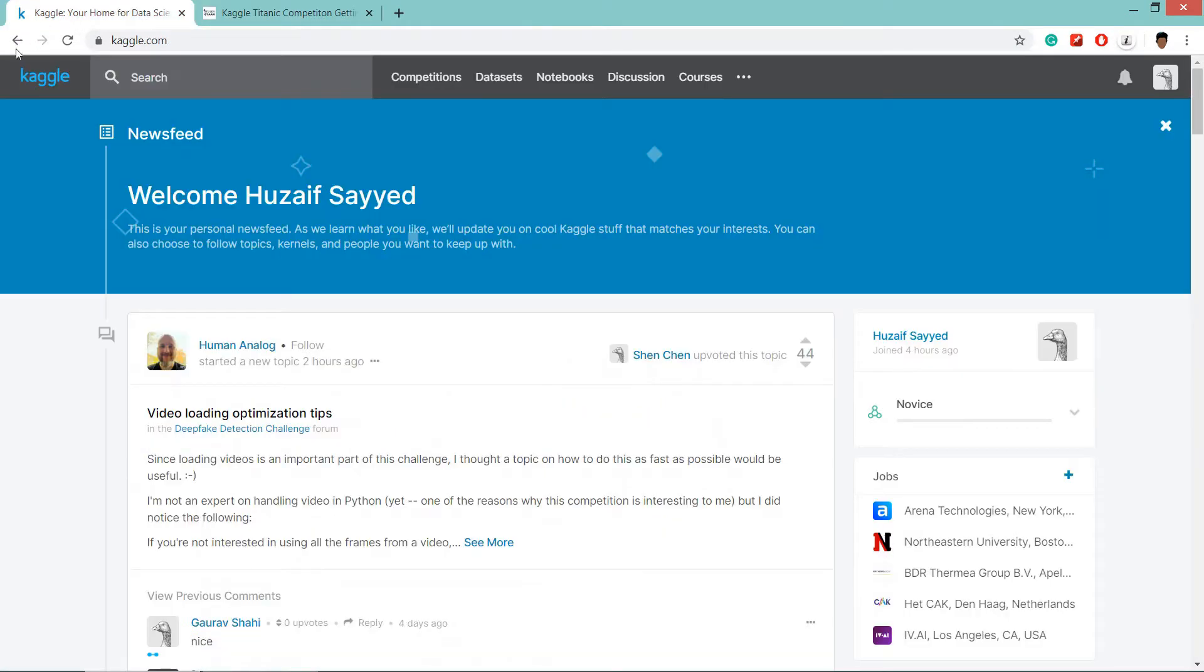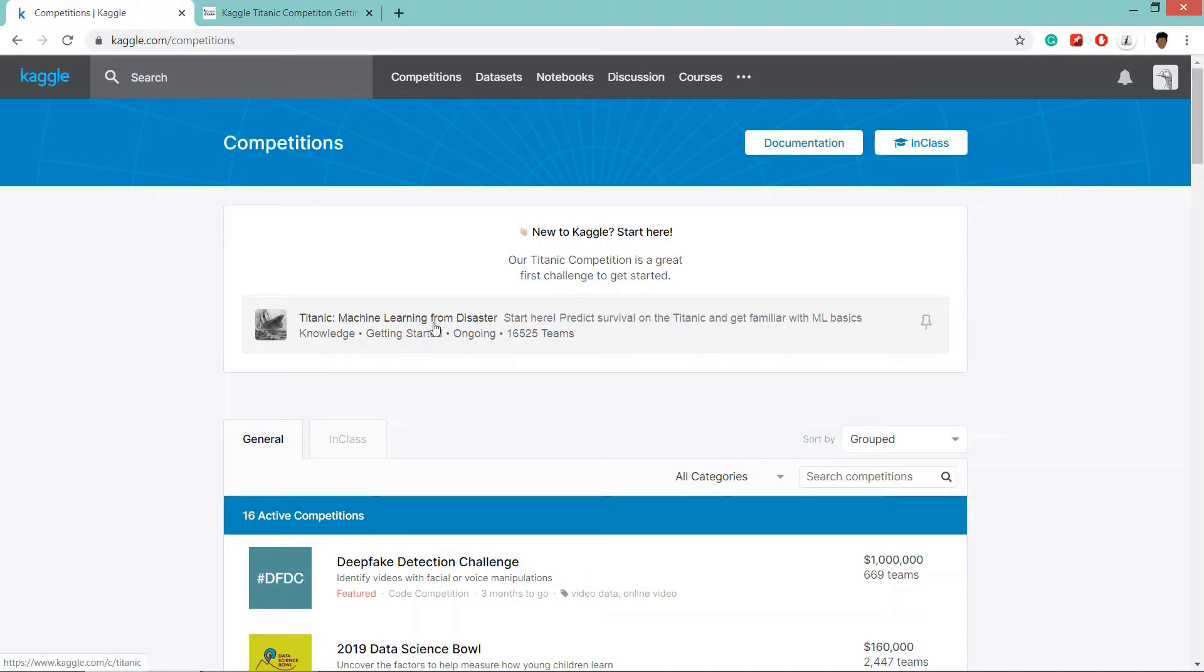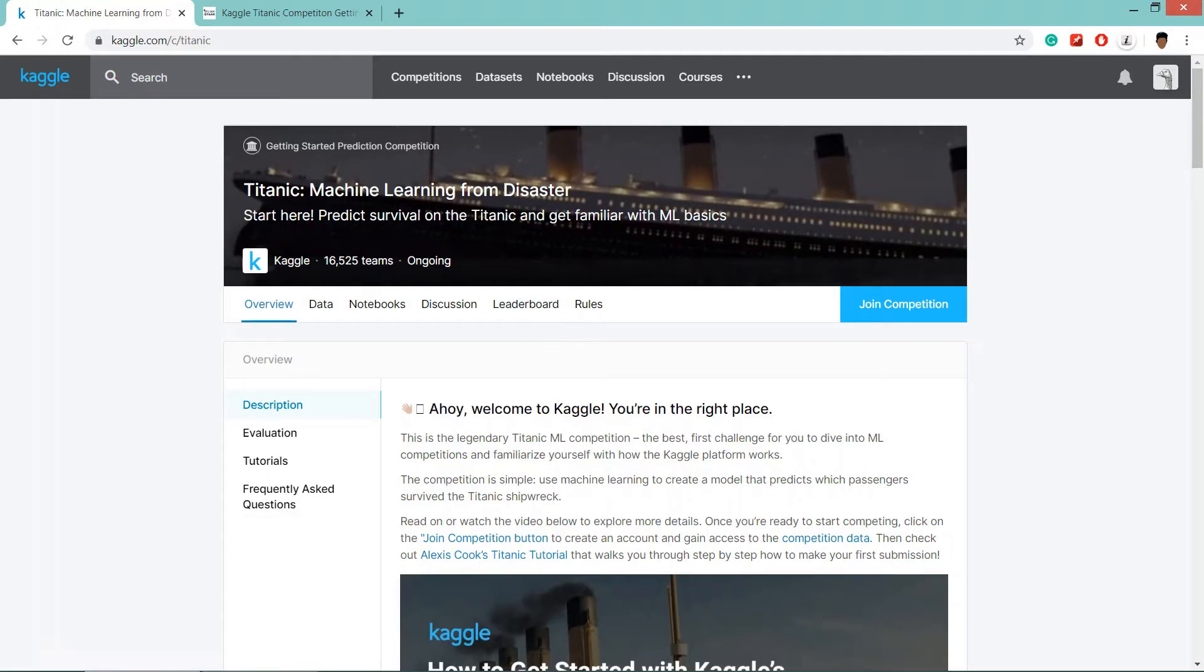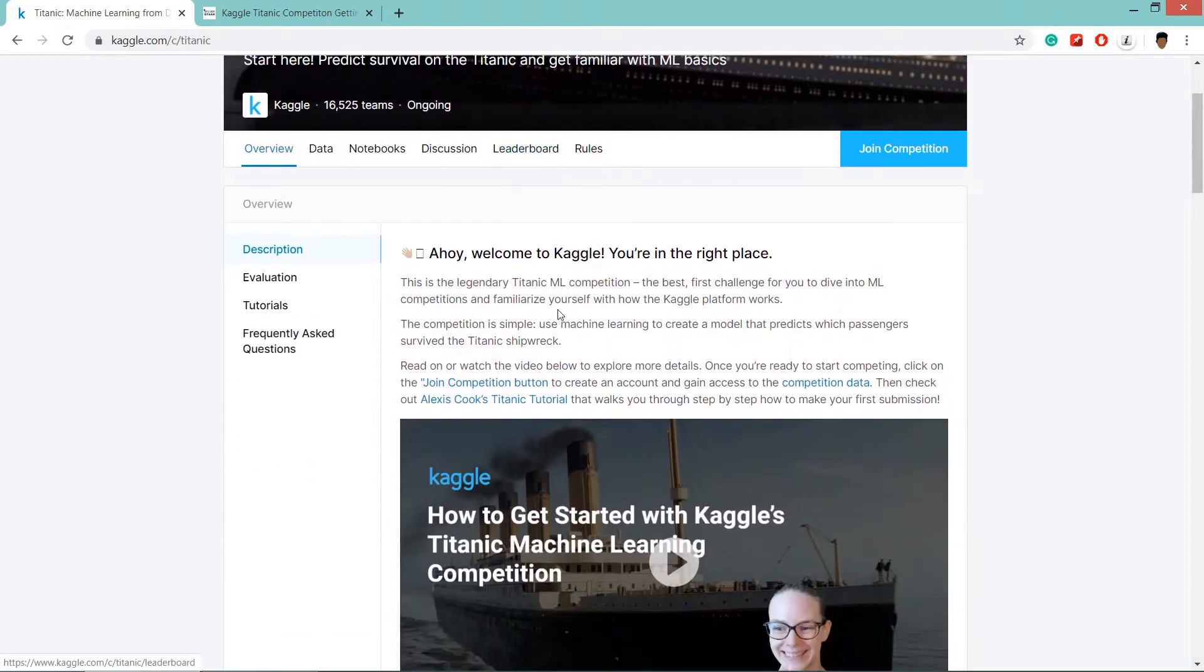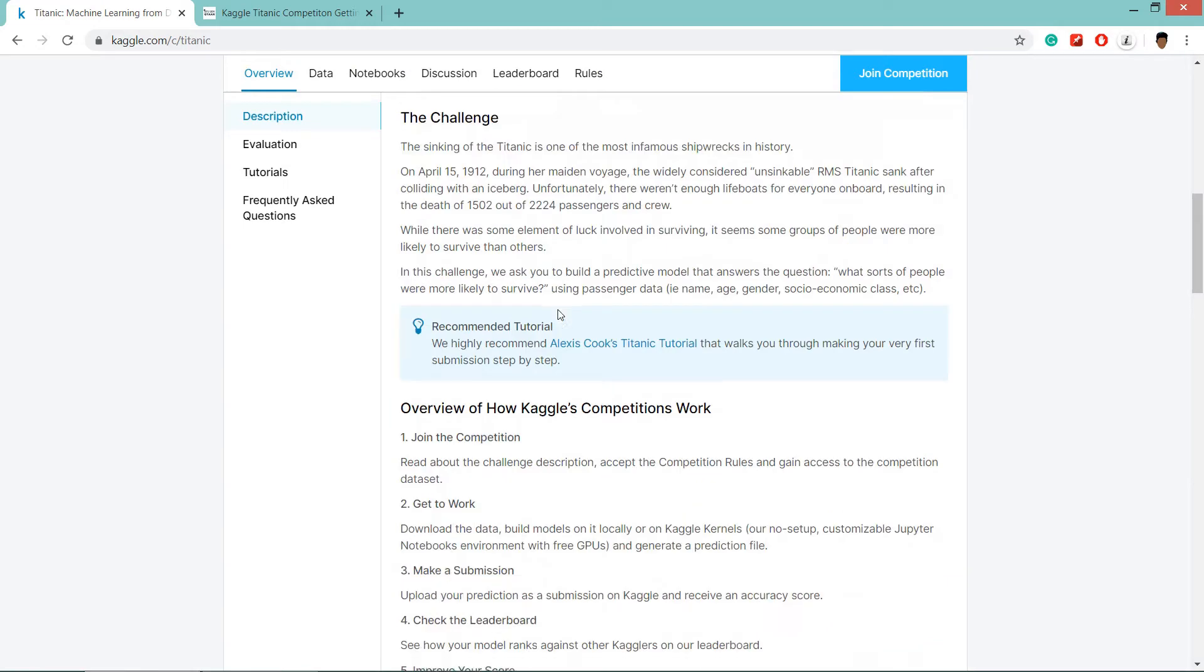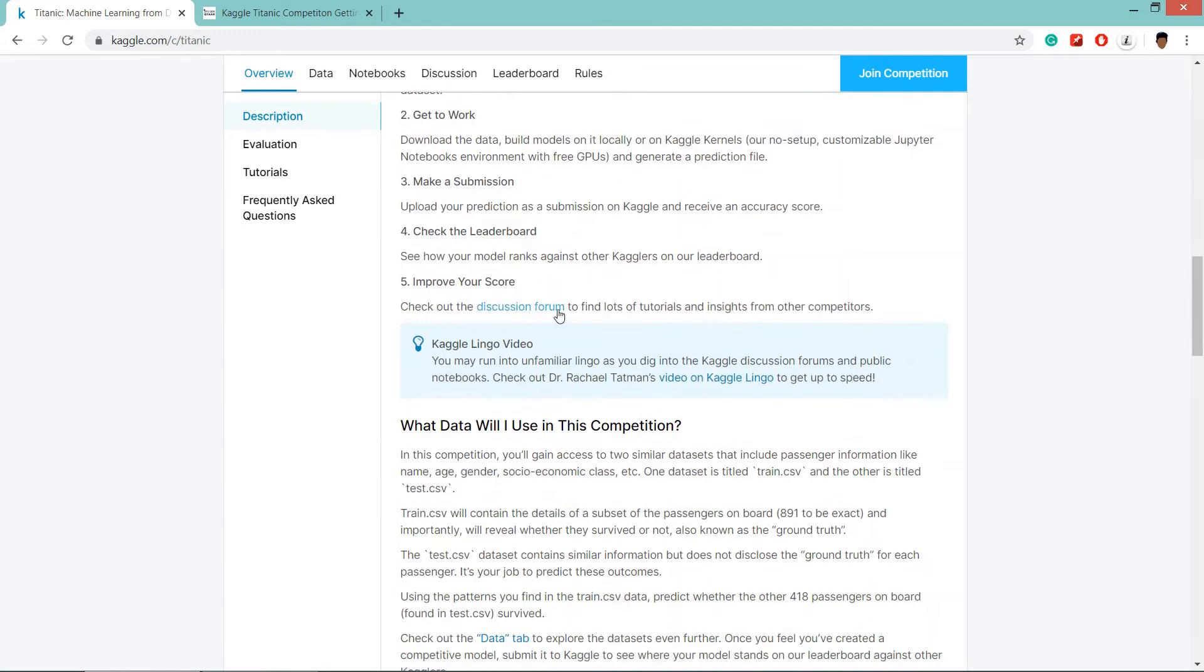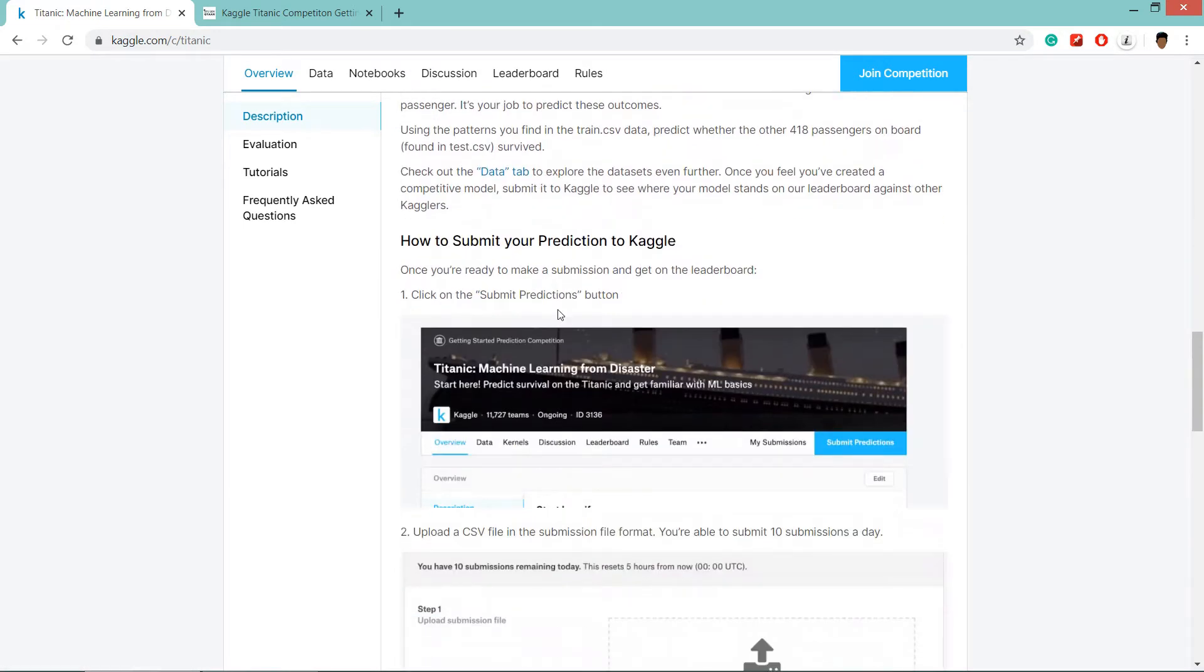You need to log in to your Kaggle account. After that, you need to go to competitions. If you are new to Kaggle, then you will be seeing this Titanic machine learning from disaster project. Click on this competition and it will take you to the competition page. Here is the description of how to do the competition, how to take the challenge and what are the data in it.